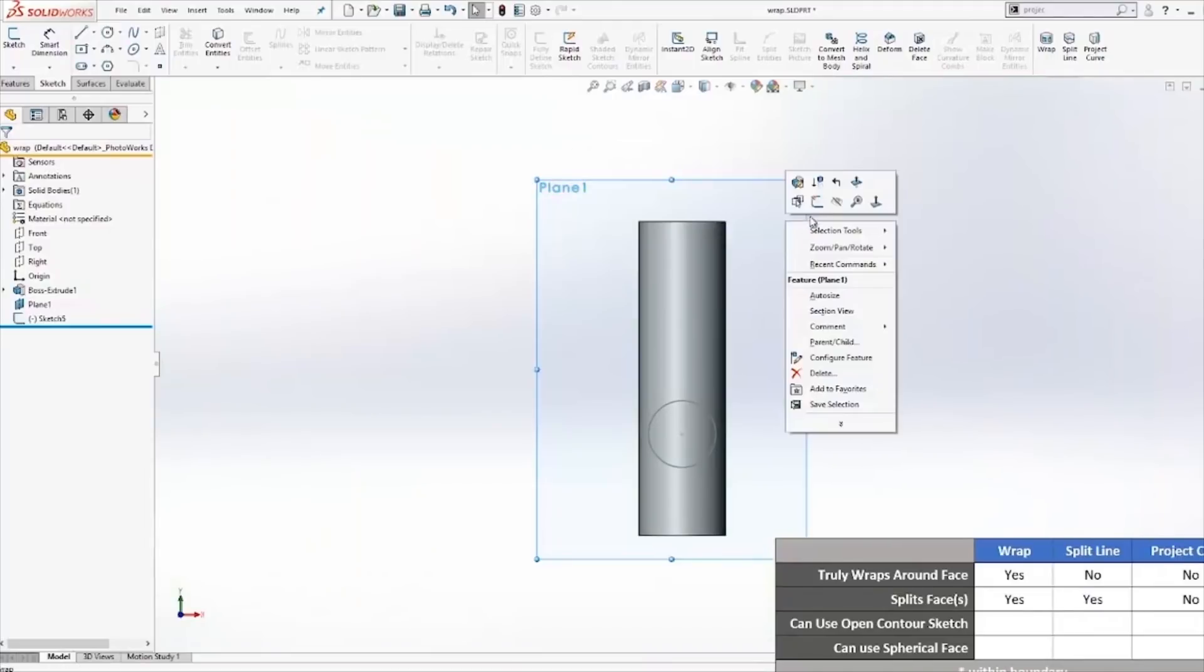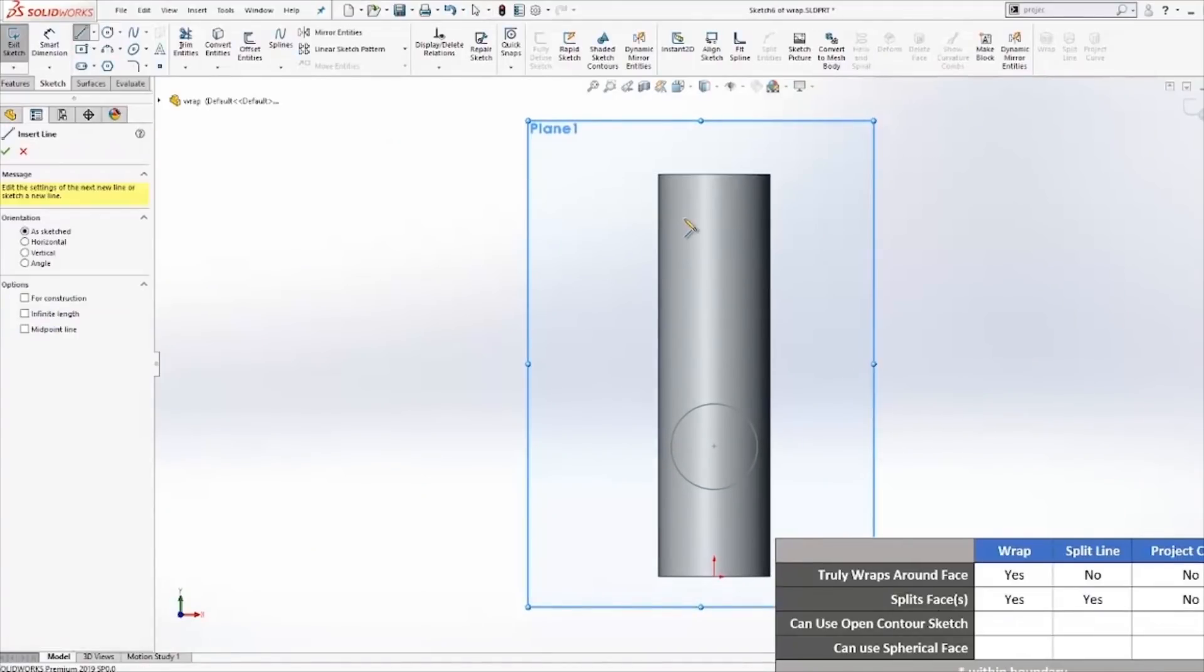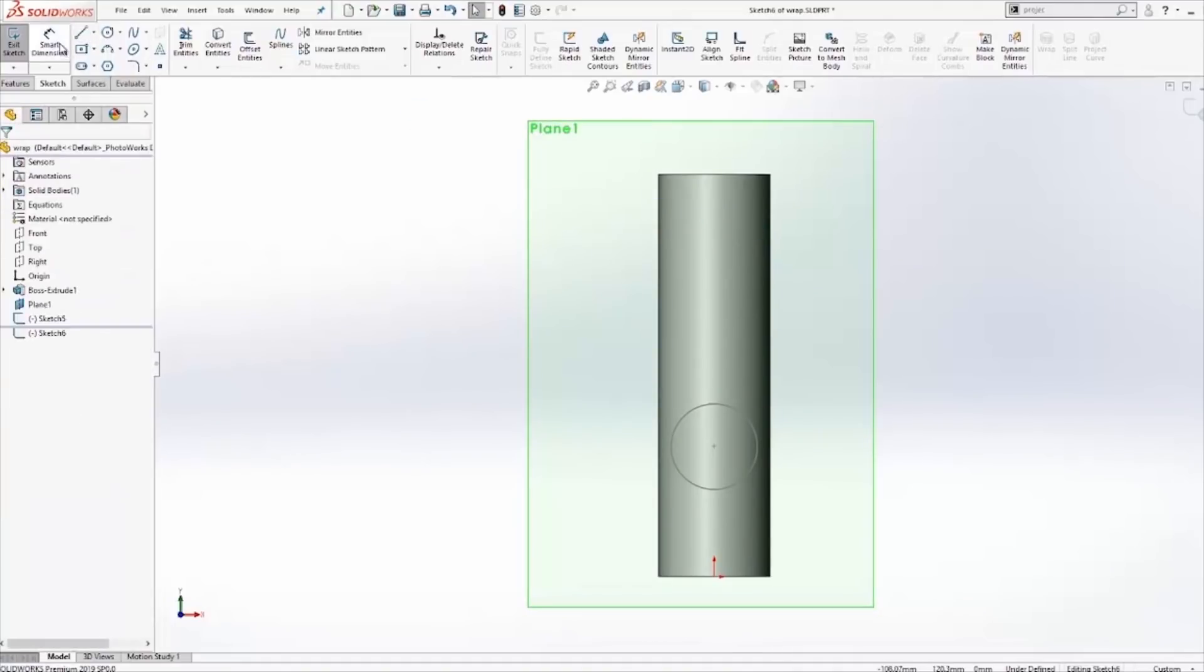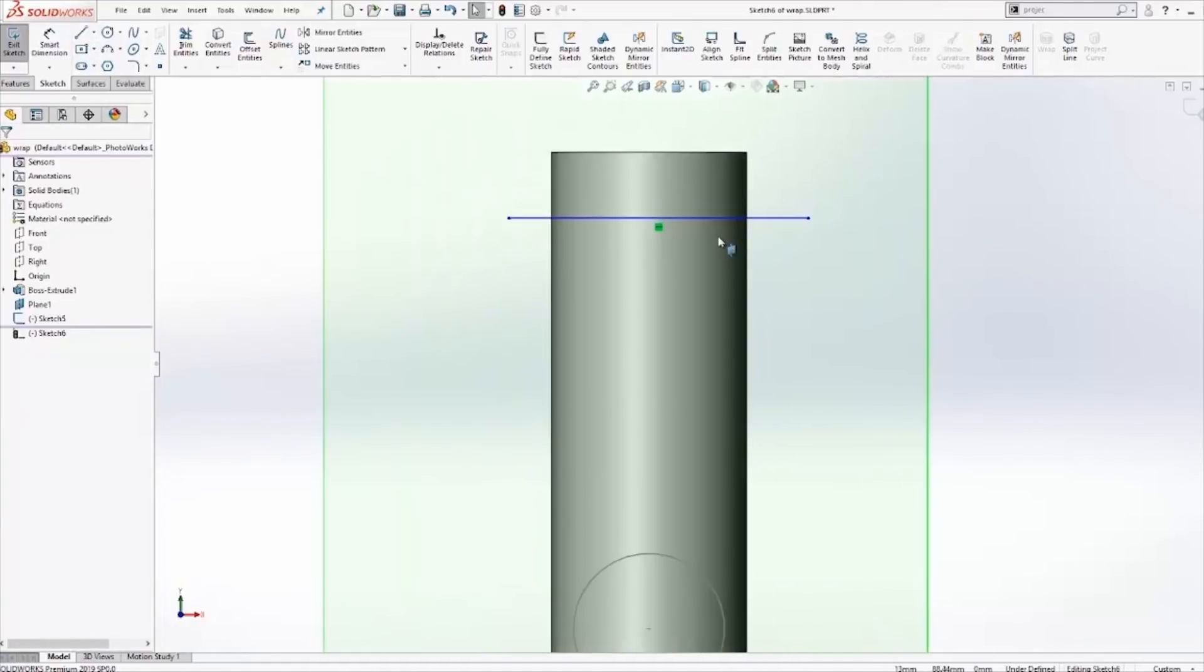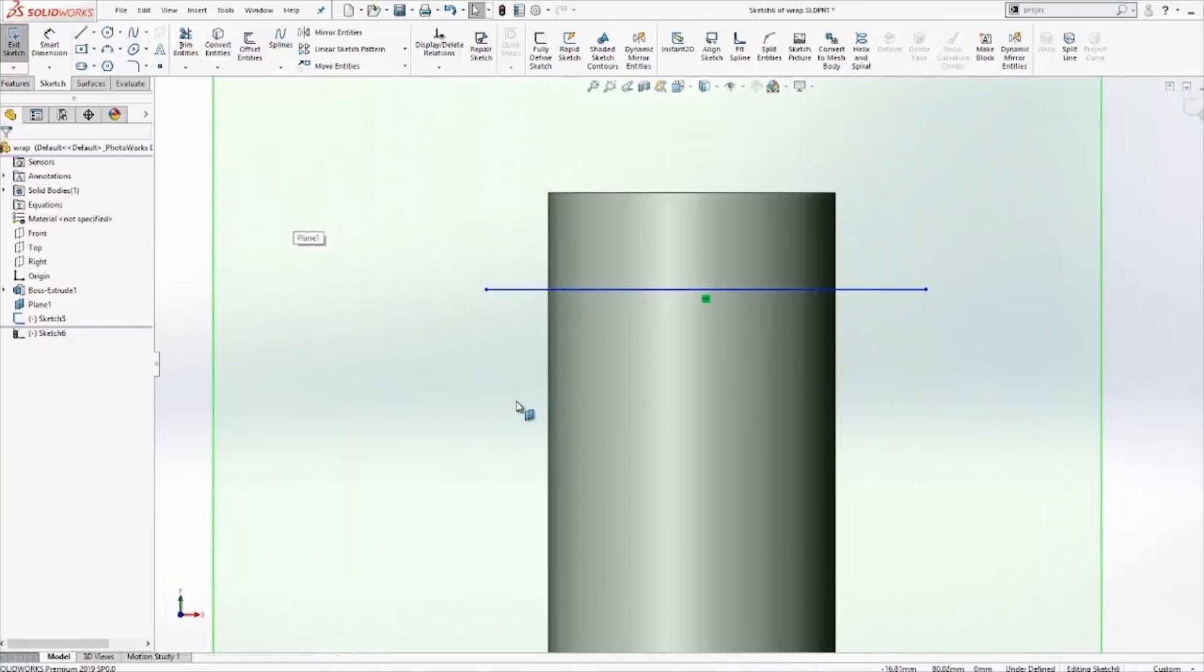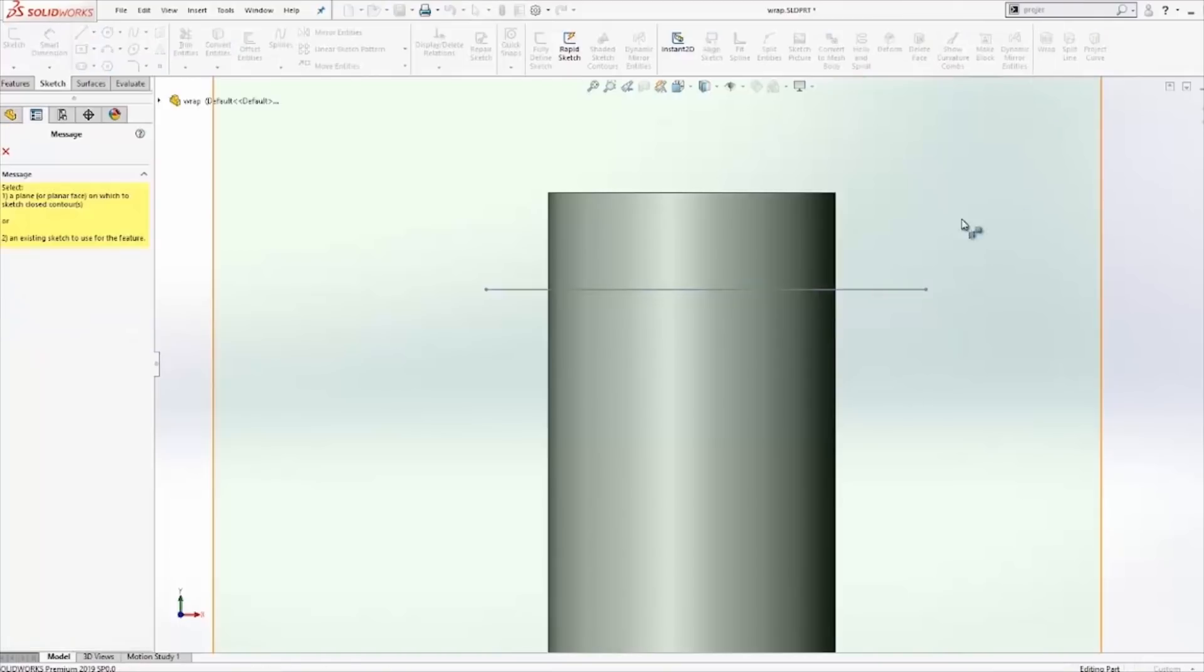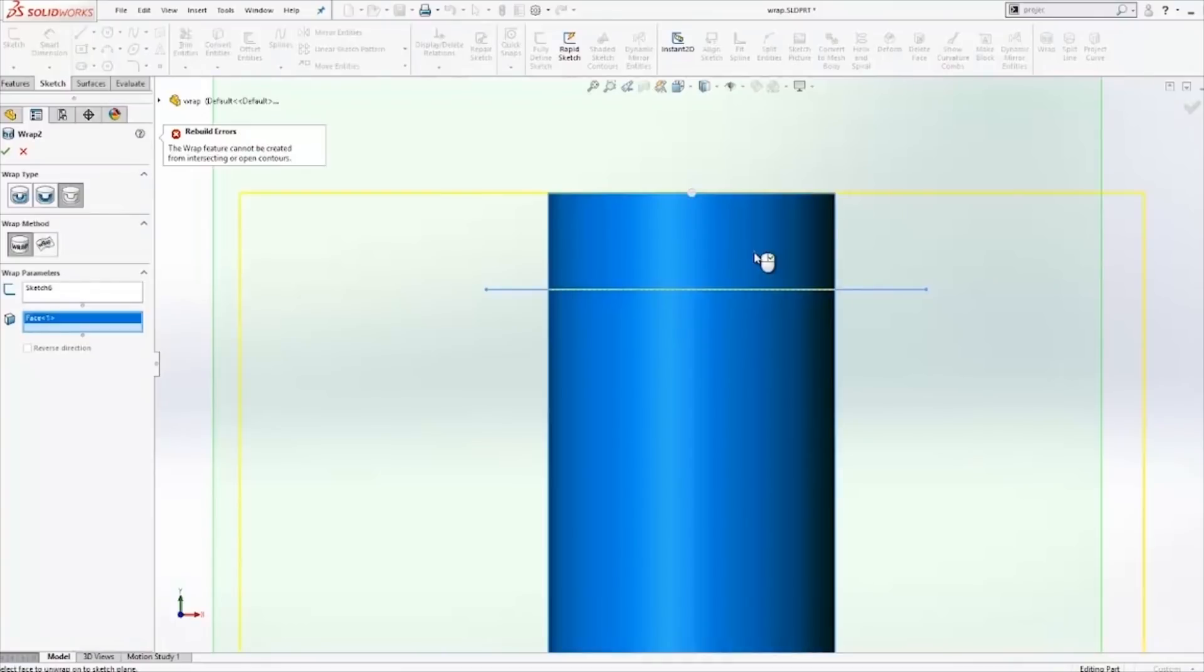Next, let's seek to answer the third question. Can it use open contour sketches? At the top, I'm going to create another sketch. This time it will be a simple line. First, let's use the wrap. I immediately get an error saying that the wrap feature cannot be used with intersecting or open contours. So it cannot use open contour sketches.